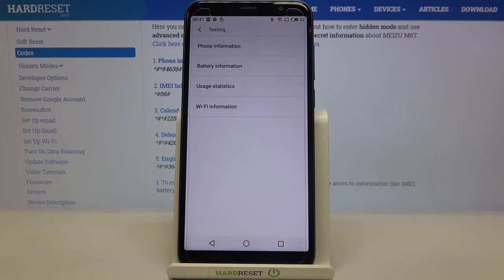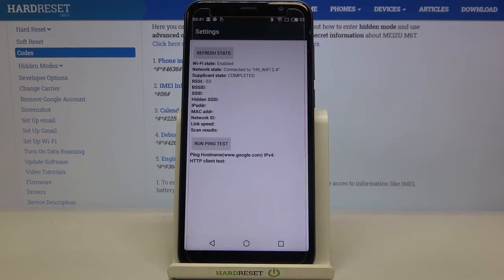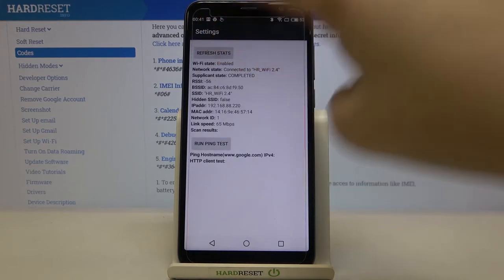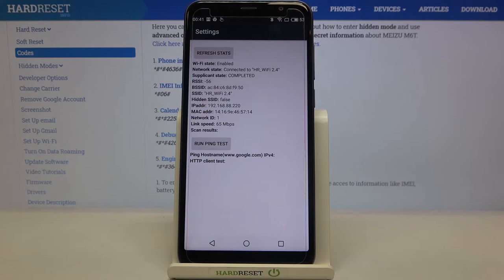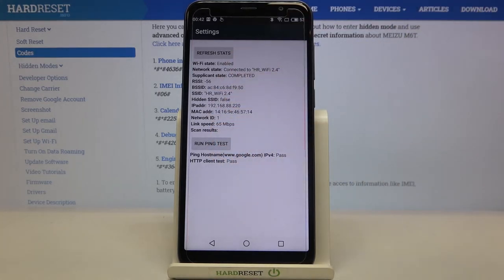Let me get back and let's check Wi-Fi info. Here we can check the API configuration and the status — let me pick the status. Let's refresh the stats and as you can see here we can check for example the network state, SSID, or network ID. We can run a ping test here too, and here you've got the results.